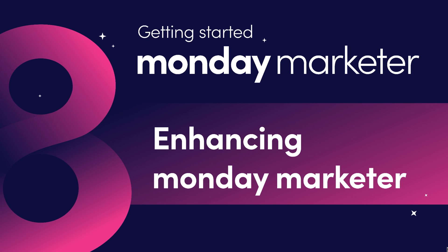Welcome back. In the final chapter of this webinar series, let's explore how you can elevate your Monday Marketer using some additional integrations.